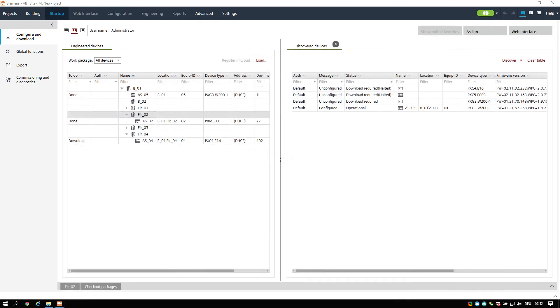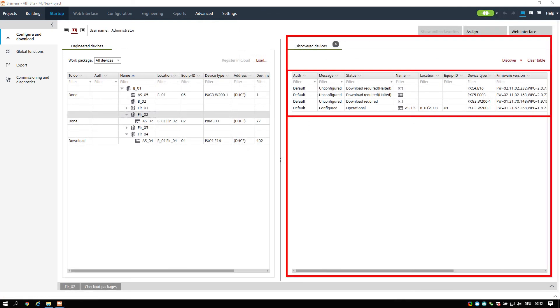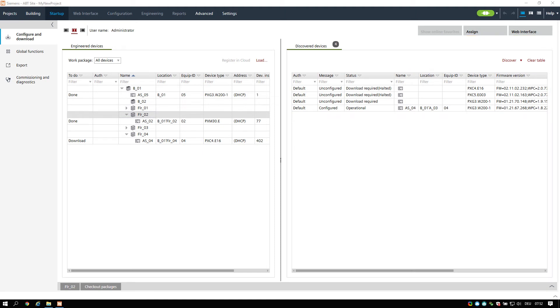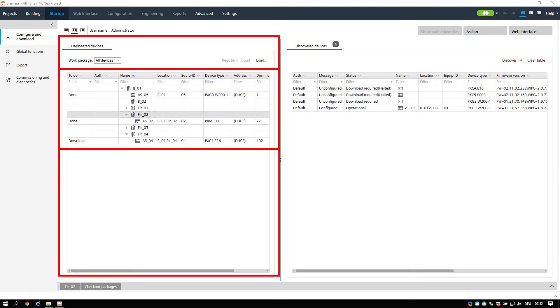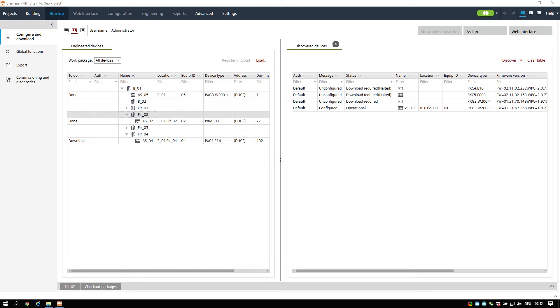Once connected, the device discovery starts and displays the discovered devices in the right window. In the left window you can see all your engineered devices. How to assign them to the discovered devices and configure properly you will find in the online help in the chapter startup and configure and download.